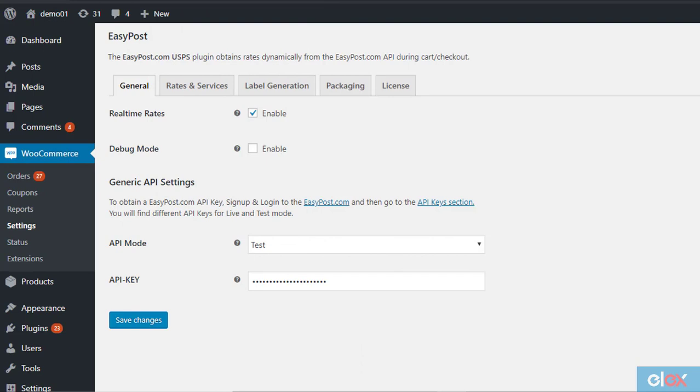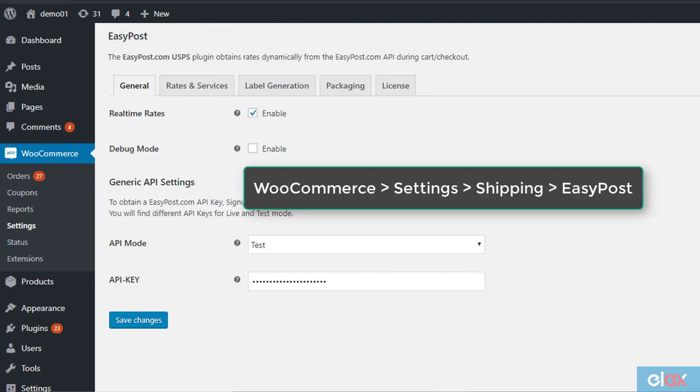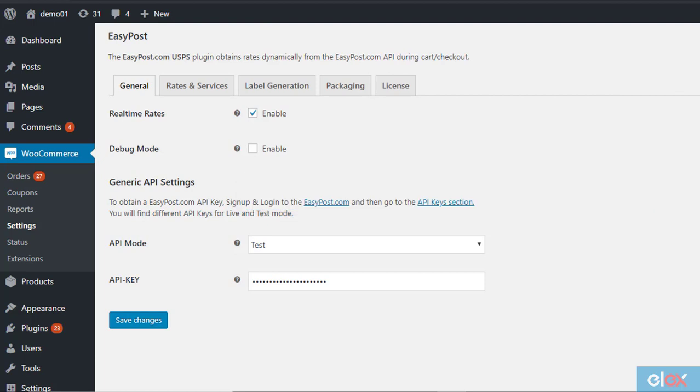Access the EasyPost shipping plugin settings through WooCommerce, Settings, Shipping, EasyPost. On the General Settings tab, enable Real-Time Rates and enter the API settings.